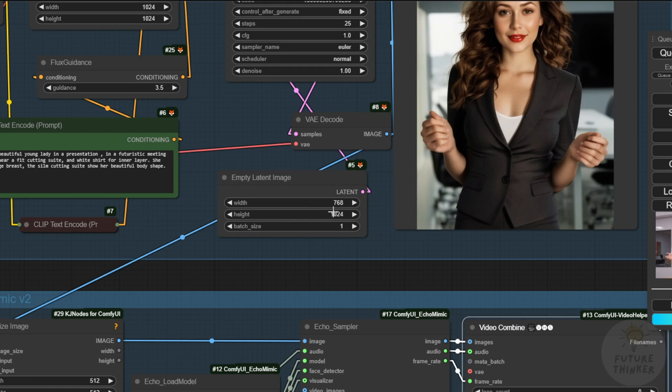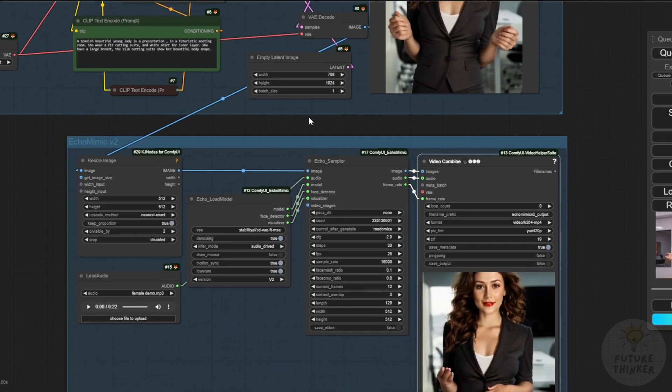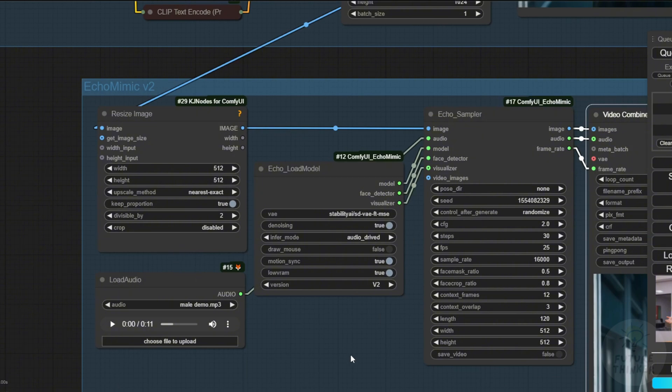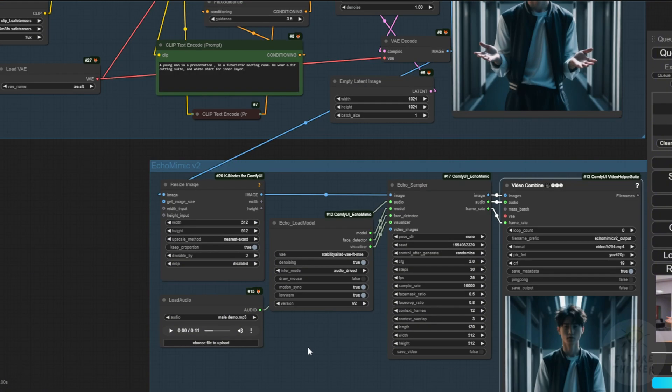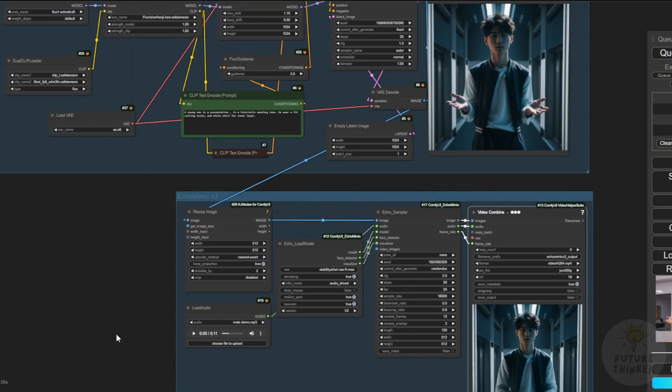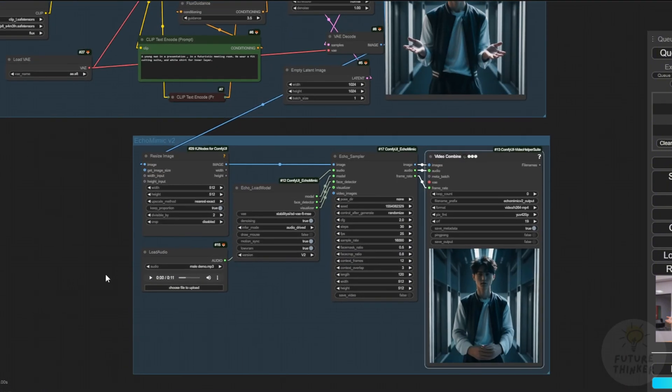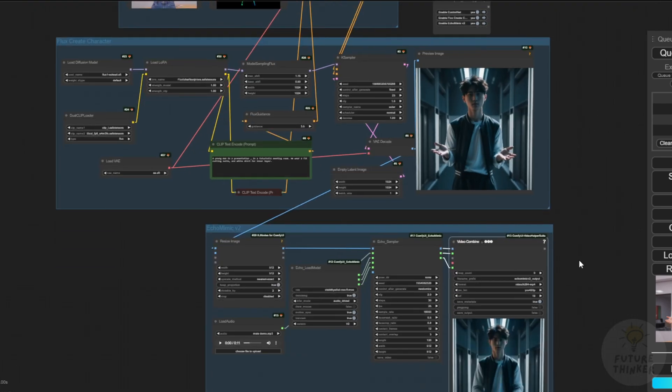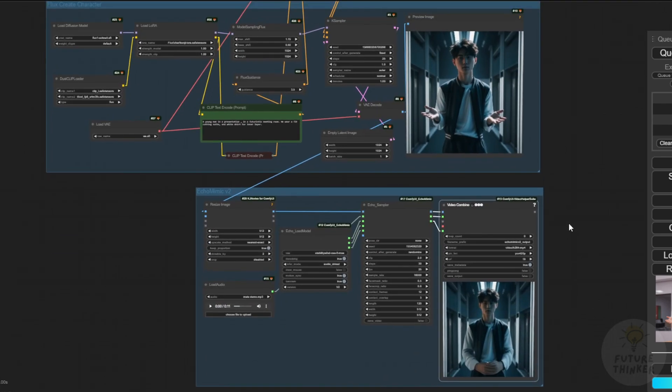So, there you have it. EchoMimic V2 is similar to the Live Portrait we've seen before and we can use half body motions for the AI talking avatar. Sometimes we need to adjust the mask ratio and face crop ratio to improve facial expressions. That's basically it for EchoMimic V2.